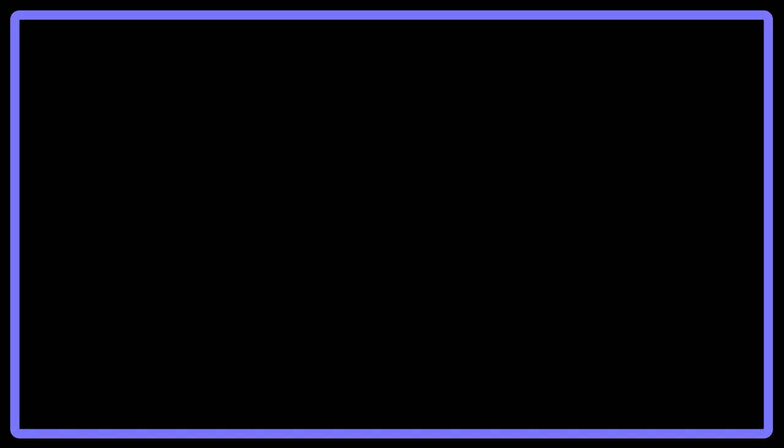Douglass wrote several works, including his autobiography and several narratives of his life as a slave. Perhaps one of the most emotional and powerful pieces is What to the Slave is the Fourth of July?